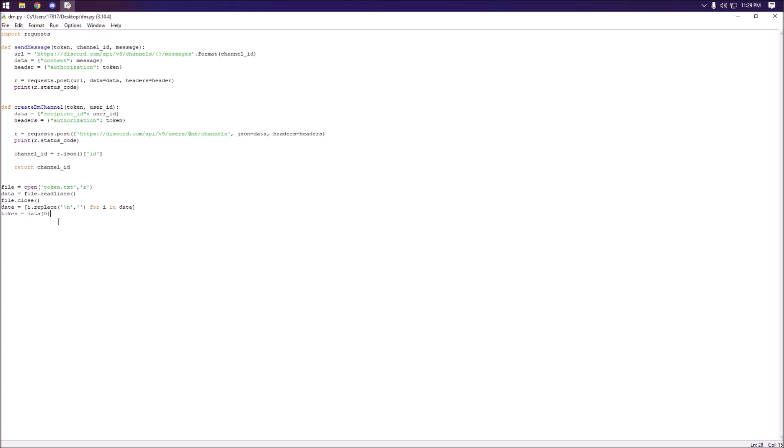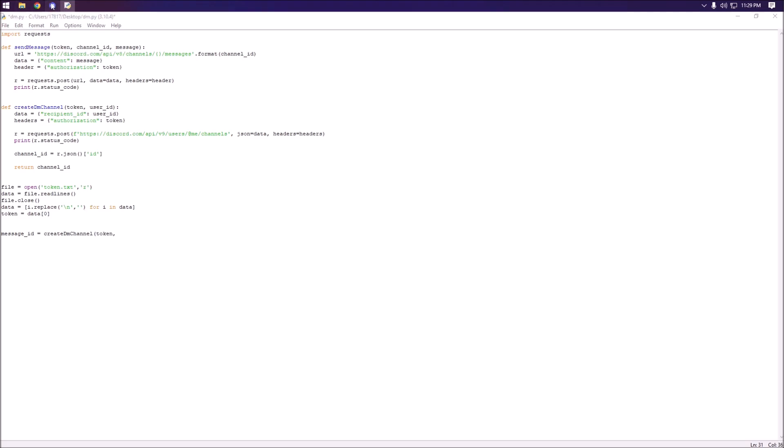Next what we can do is we're going to set the message ID to create_dm_channel. This is what I was talking about earlier with the returning the channel ID. We're going to set the token to token and set the user ID.